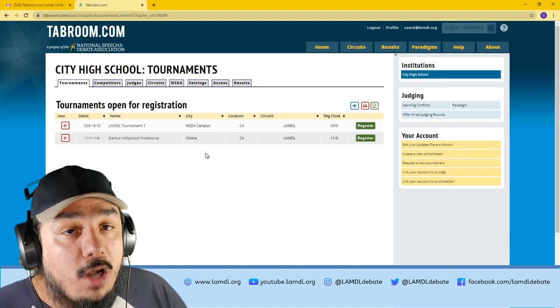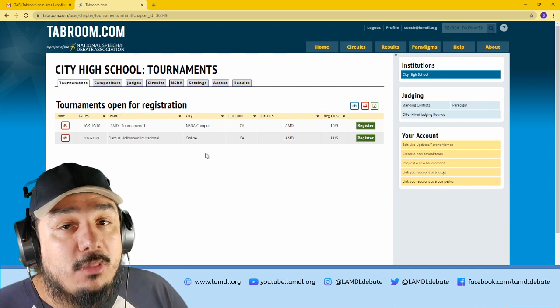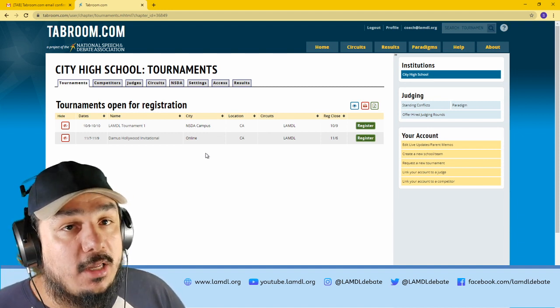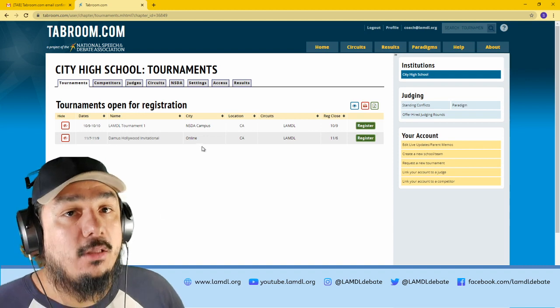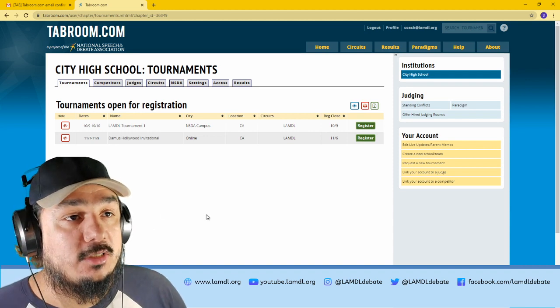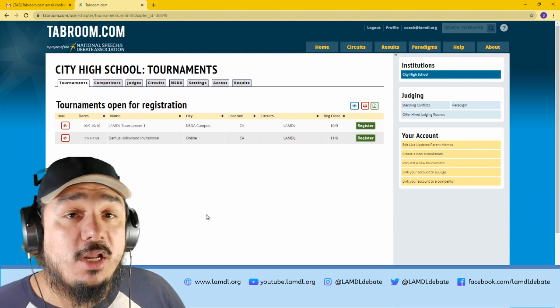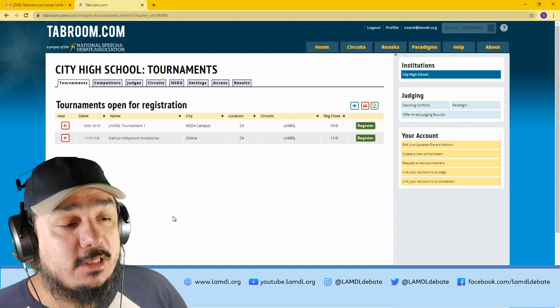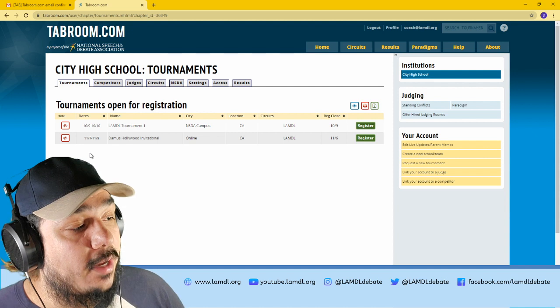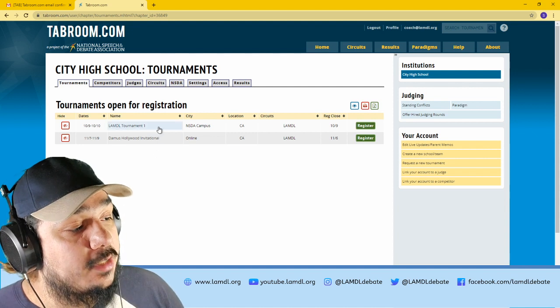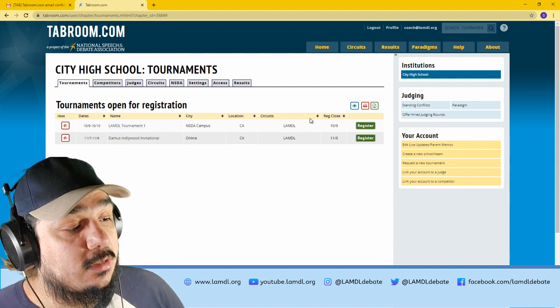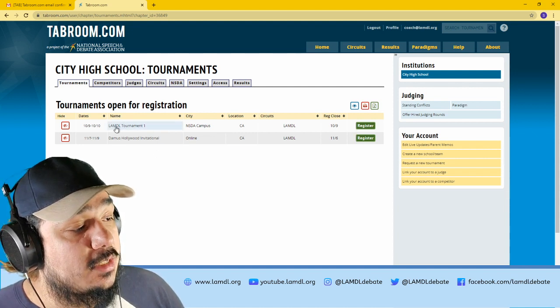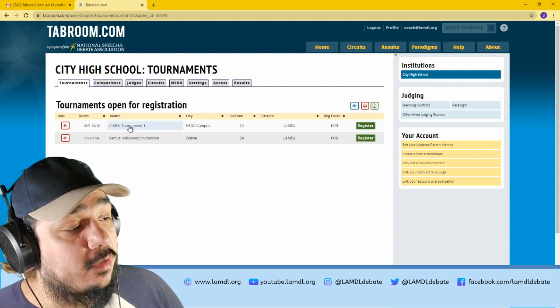On Tabroom.com, the league and Lambda is the circuit that you're currently registered for. If you go to invitationals, you would also add other circuits. But for our intents and purposes, you will see just Lambda tournaments.